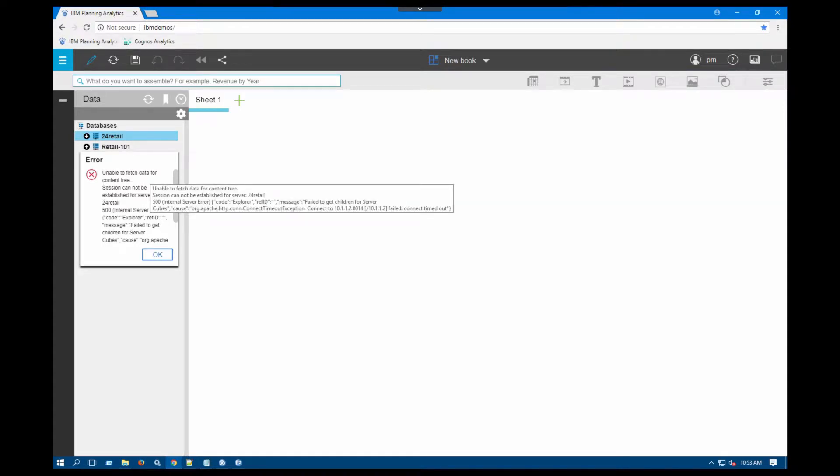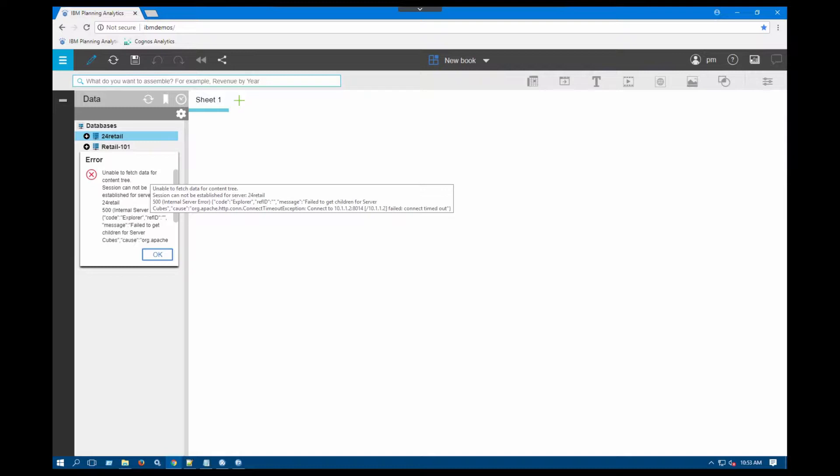Now the main issue that you will be seeing with this error is because your firewall is basically blocking your connection in order for Planning Analytics Workspace to be able to communicate with your TM1 server.